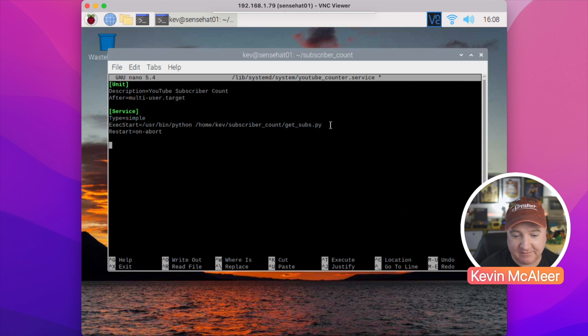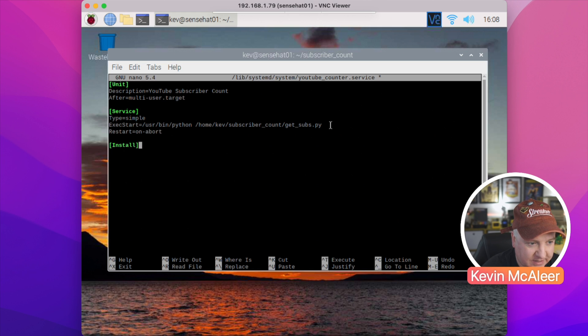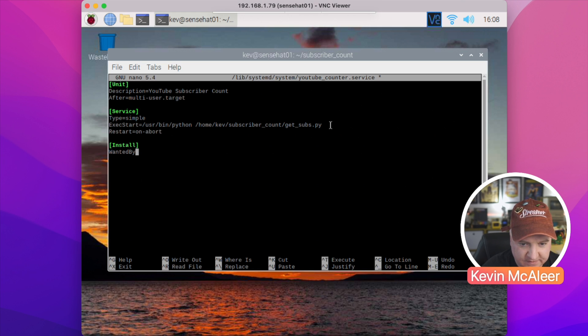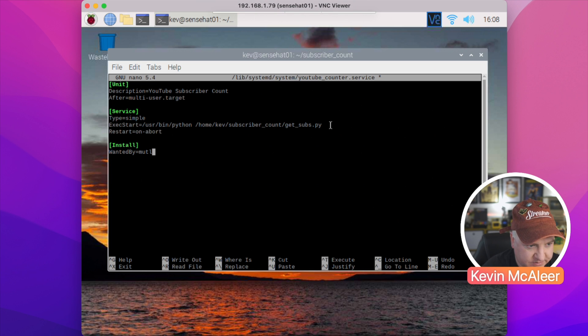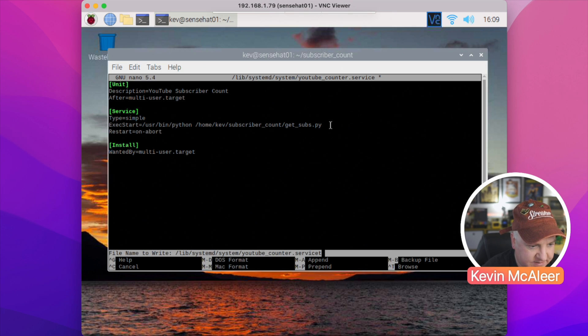So the last bit we need to put in here is [Install] with capital I, and then WantedBy multi-user.target. And that's it. So we do Control-X, Y to save the buffer.